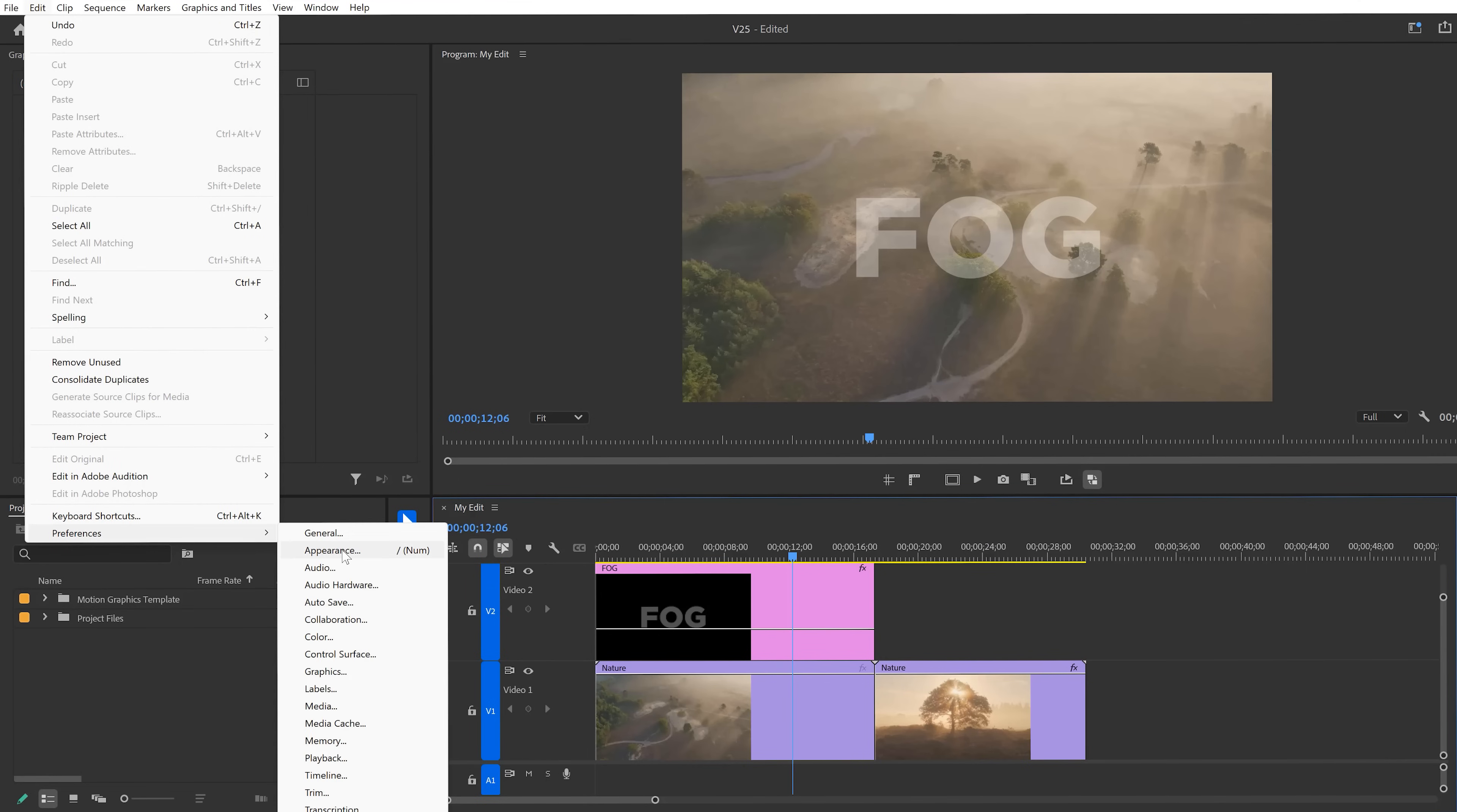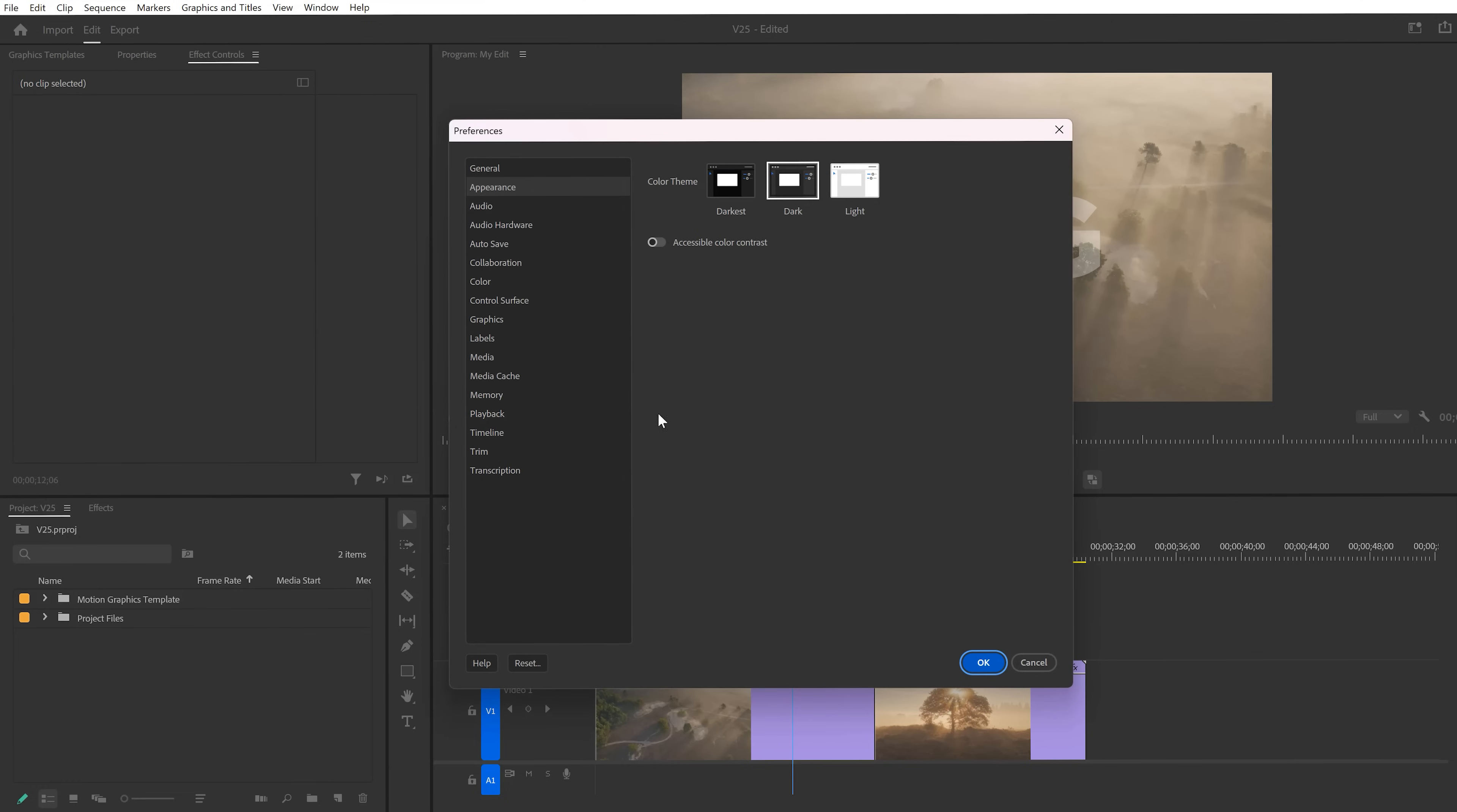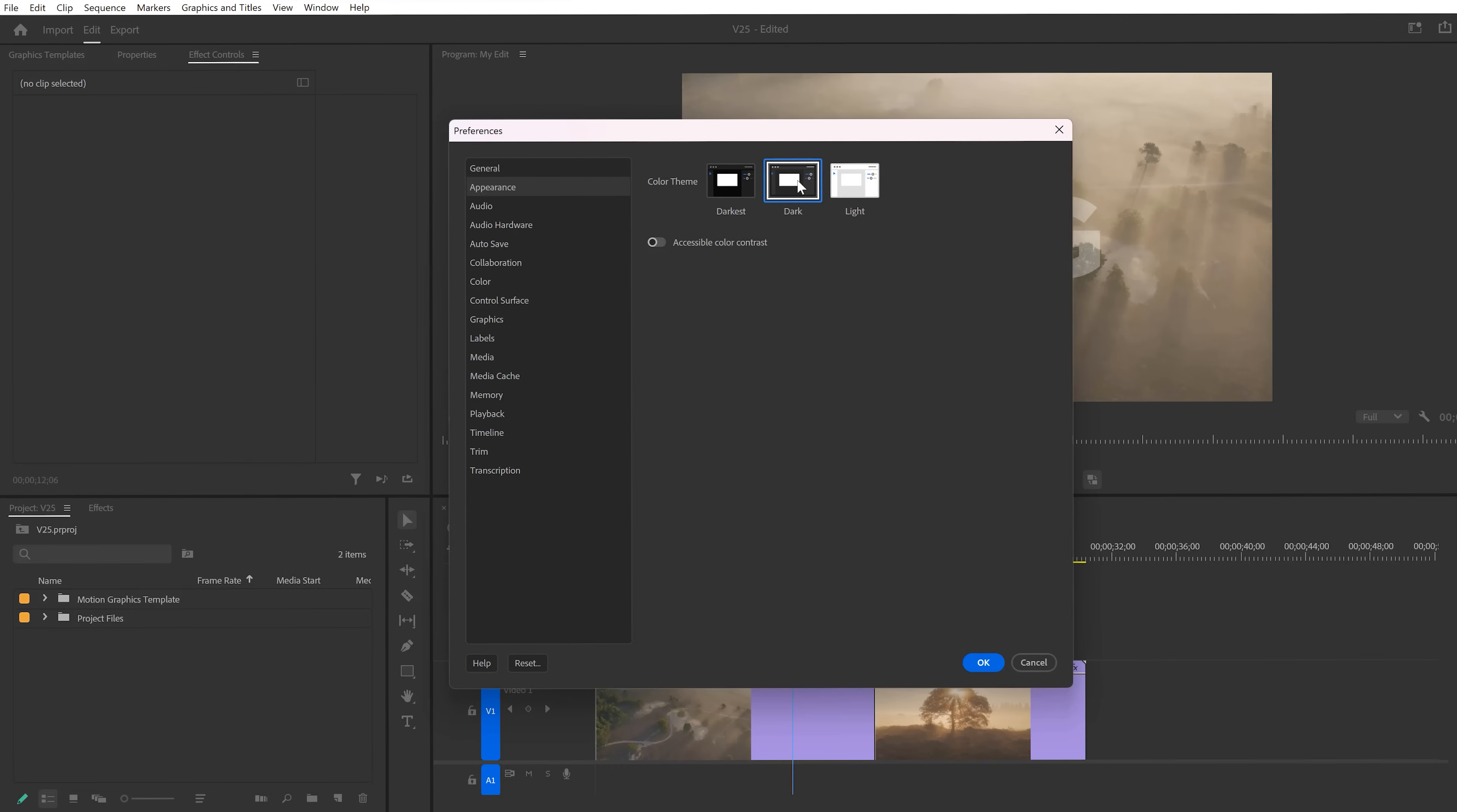You can say goodbye to that beautiful brightness slider and say hello to the three new options: the Darkest, Dark, and Light theme. On Mac, all of them look beautiful. On PC, I prefer the old version of Premiere. But hey, it's all about personal taste.